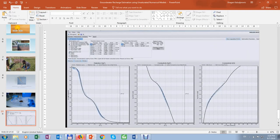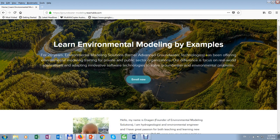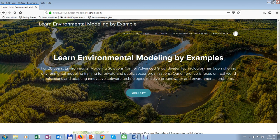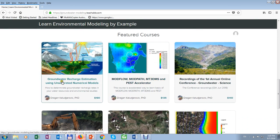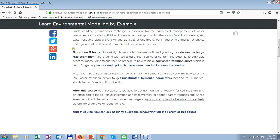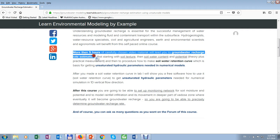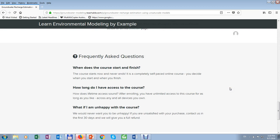I will bring you back to my webpage — learn environmental modeling by example. It may change in the future, but this introduction will stay. A little bit about me and these are the courses. You are interested in this one since you are watching this video. You have more than 5 hours of carefully chosen video material which will lead you to groundwater recharge estimation. Please read the page — there are a lot of useful pieces of information. At the bottom there are frequently asked questions.